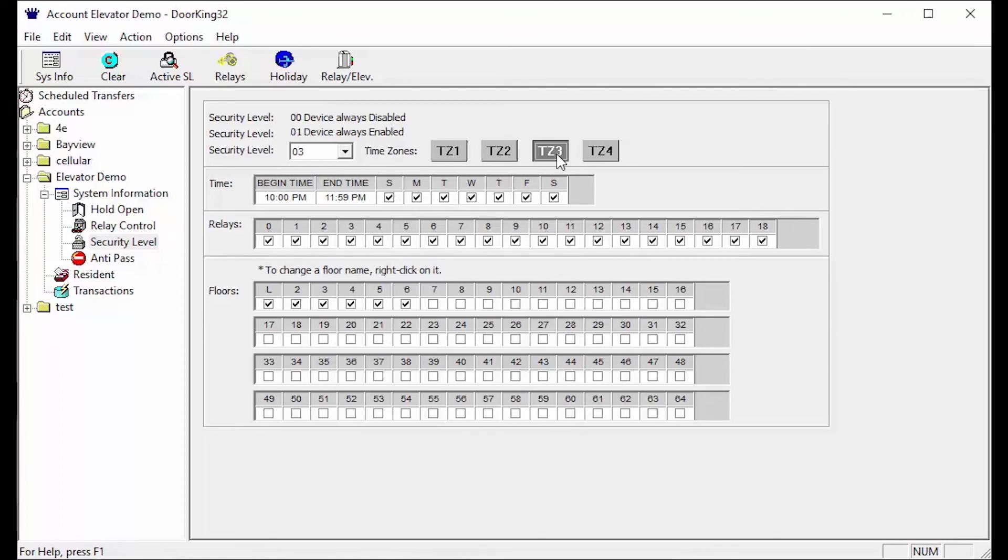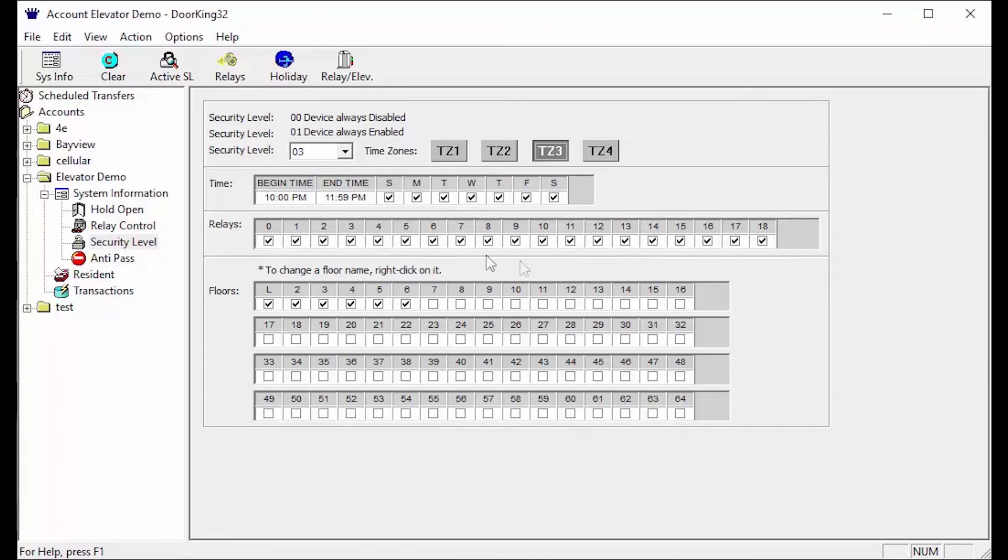The last time zone TZ3 finishes the day off so the begin time is 10 pm to 11:59 pm. Here we will have access to all relays and then only access to floors 1 through 6, removing floor 7 for the last 2 hours of the day.